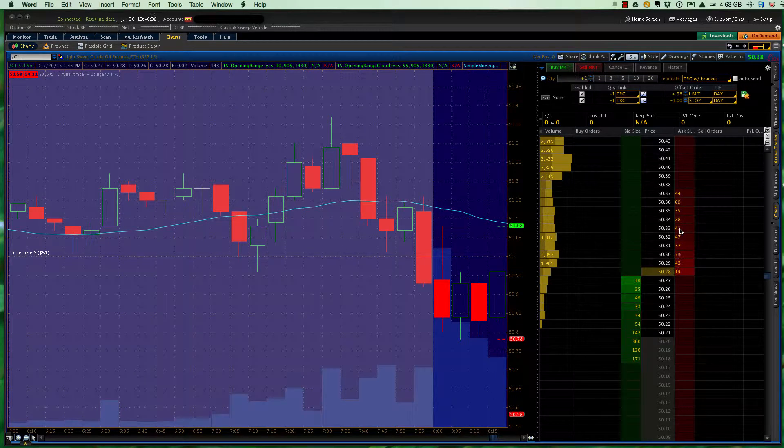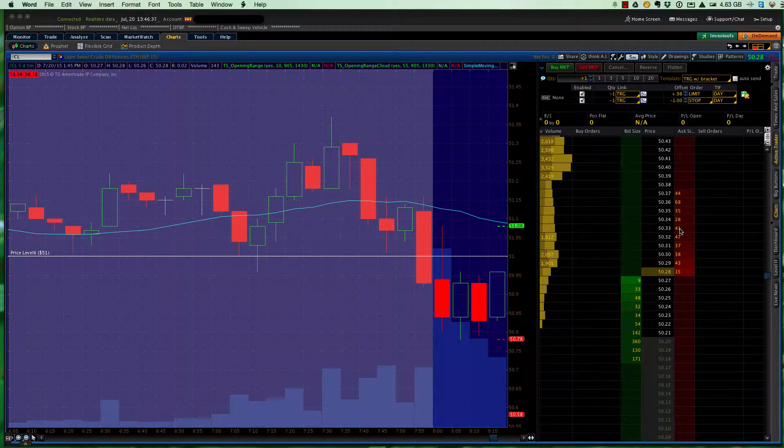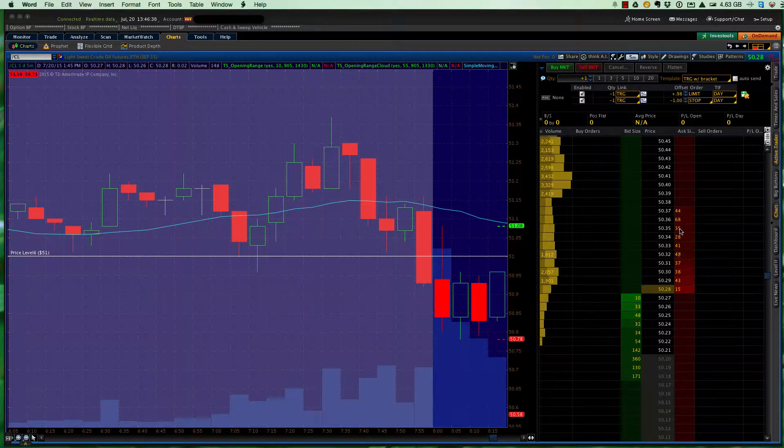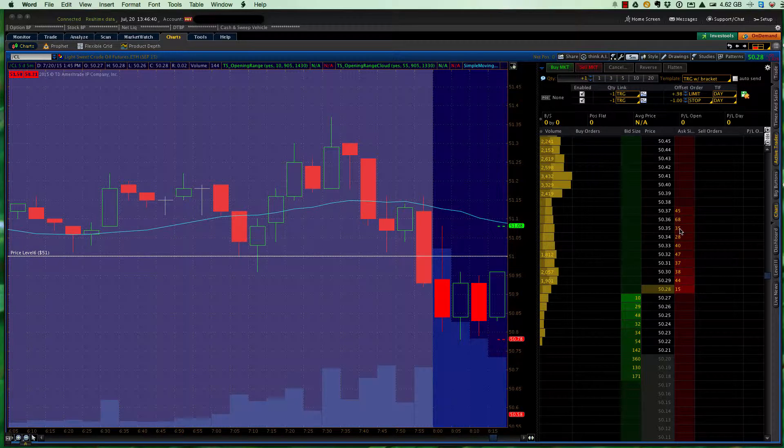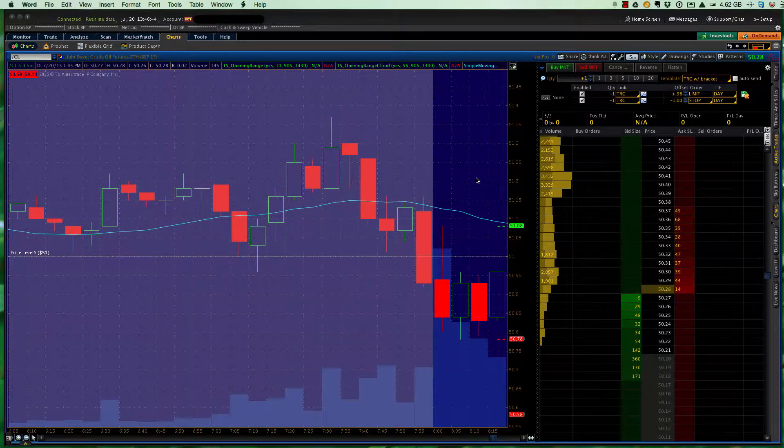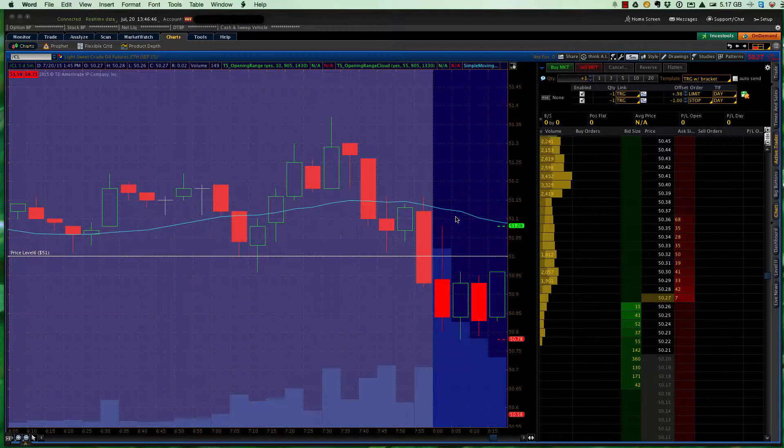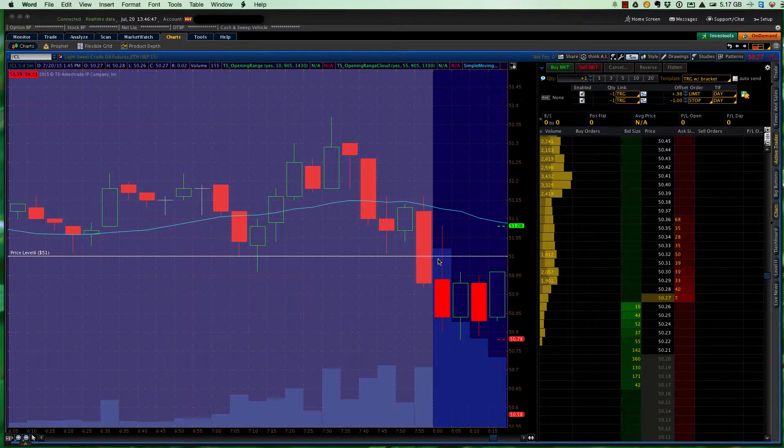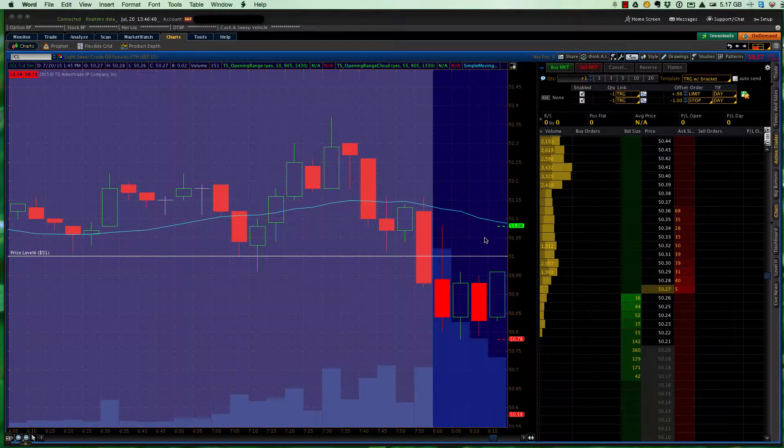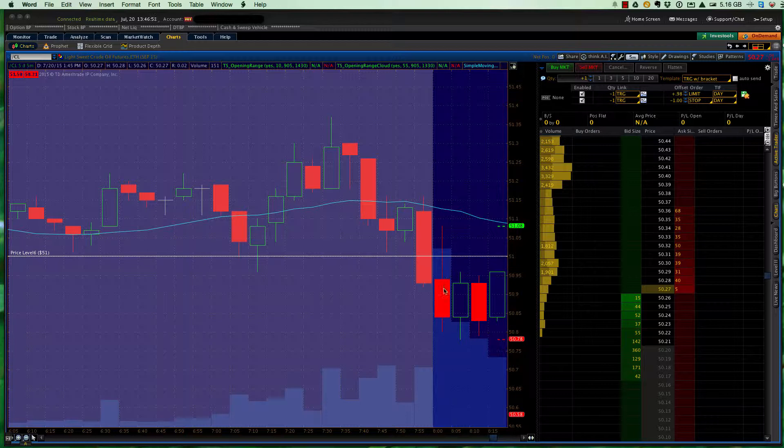Hey, good afternoon. It's time for another thinkorswim tip on how to set up a time-based range trade. I like trading range trades, which essentially is over a given period of time. In this case, we're going to be looking at a 15-minute range trade.